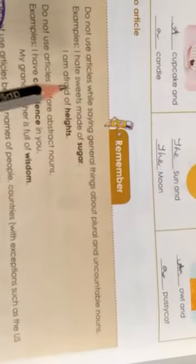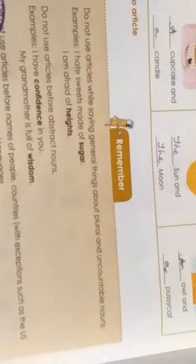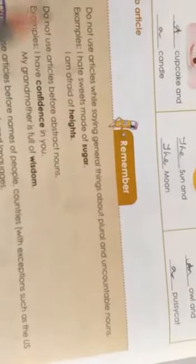Another example: 'I am afraid of heights.' Do you see any article here? No. There is no article here. One more rule is you do not use articles before abstract nouns. Abstract nouns are qualities. For example: 'I have confidence in you' — we don't say 'I have a confidence' or 'I have an confidence.' 'My grandmother is full of wisdom.' These are qualities, they are abstract nouns, so you don't need to use any articles.